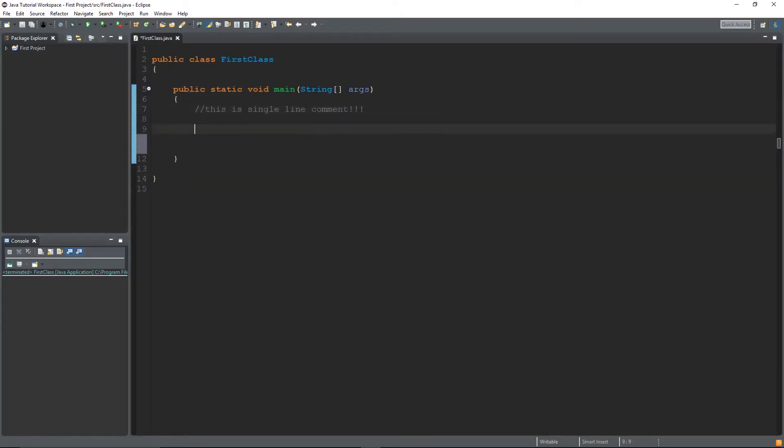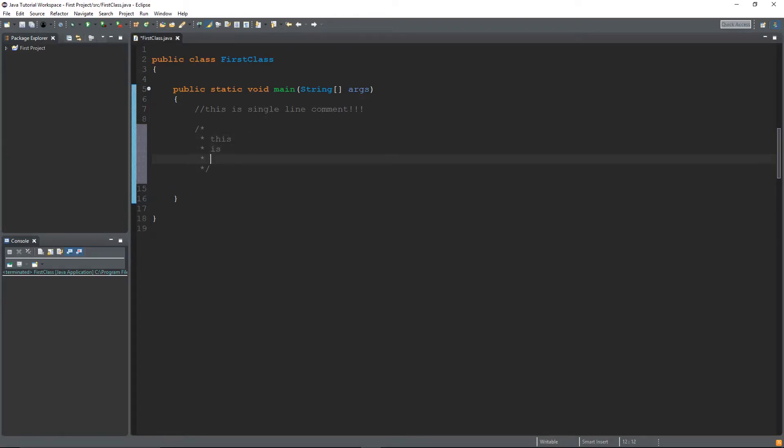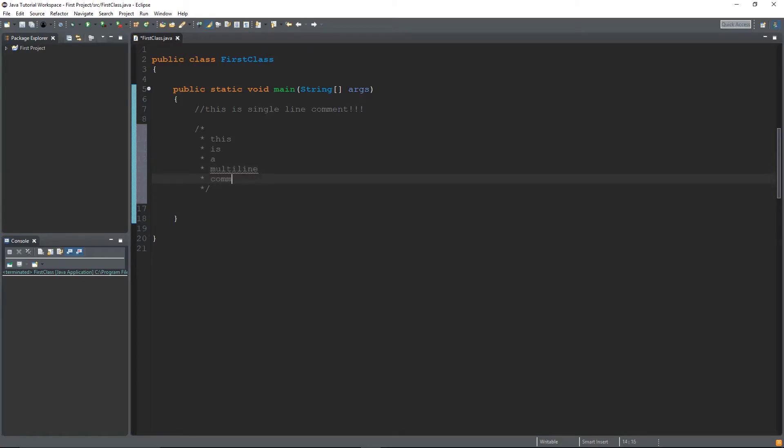Now let's get to the next kind of comment, which is a multi-line comment, which is just a slash then a star. You can click enter and then now you have a multi-line comment. So I can go, this is a multi-line comment.